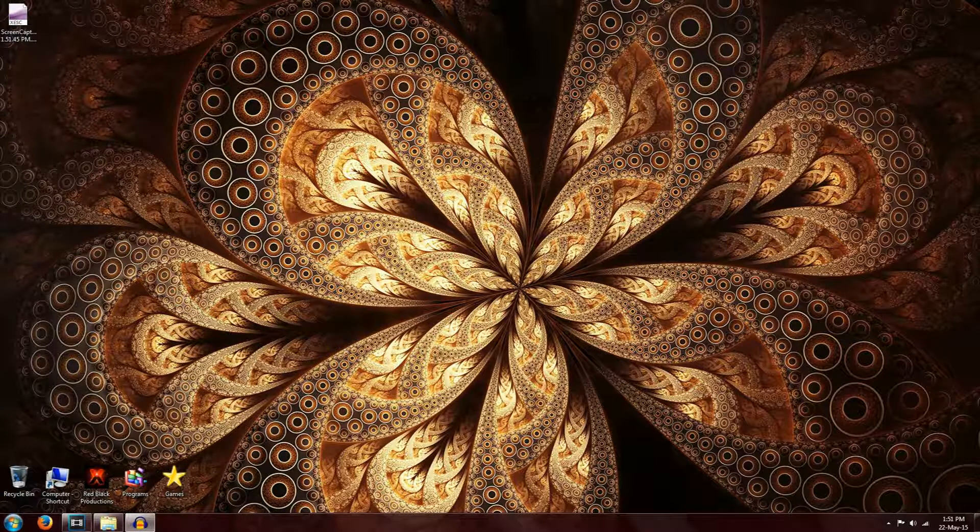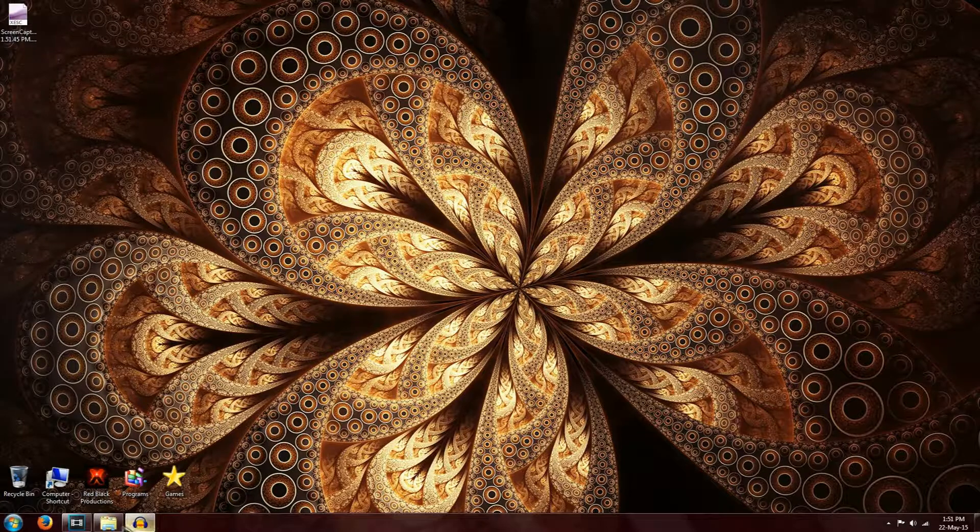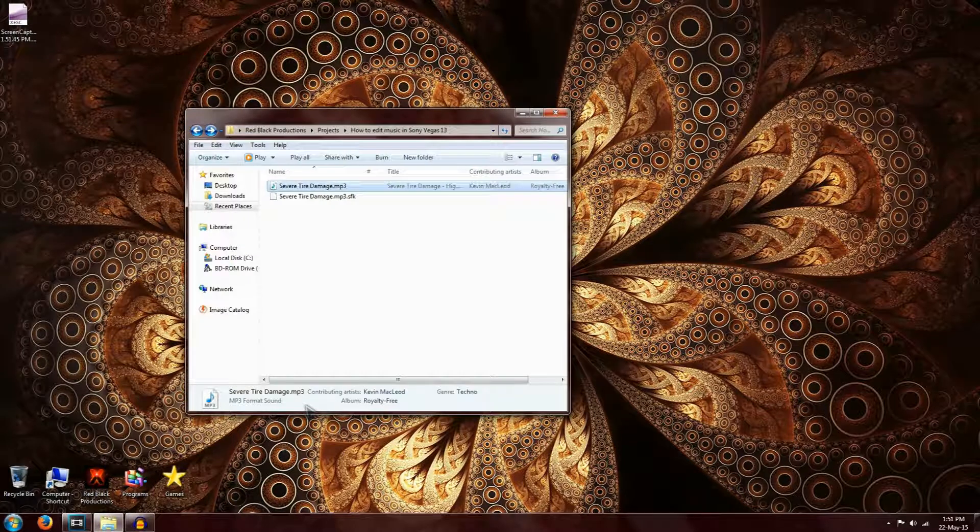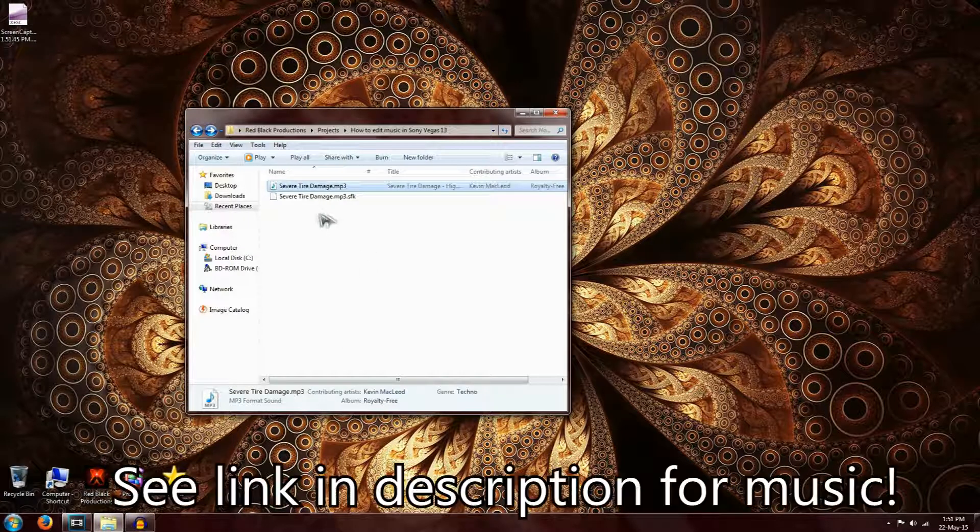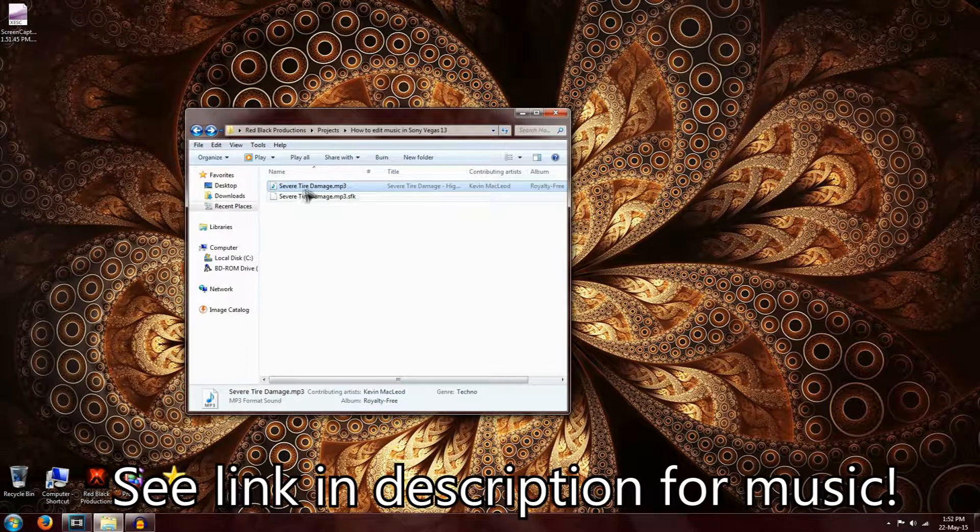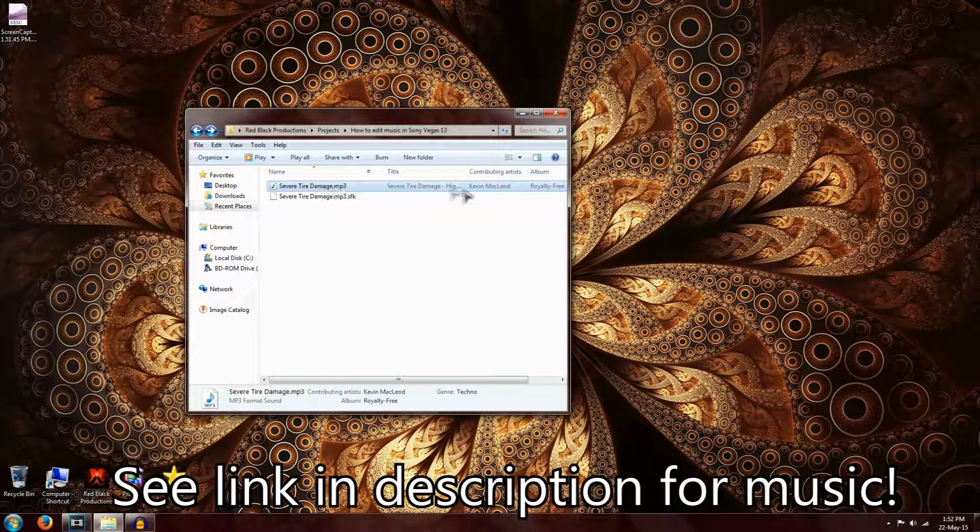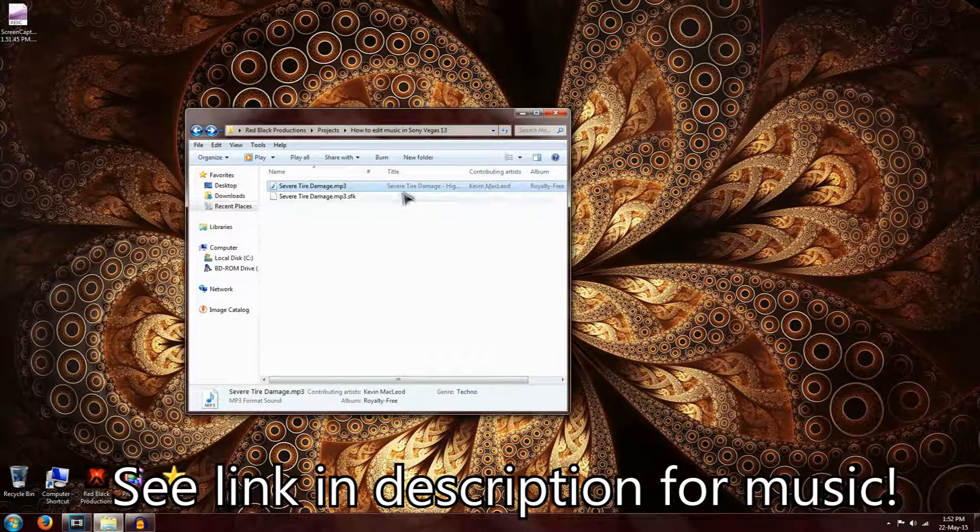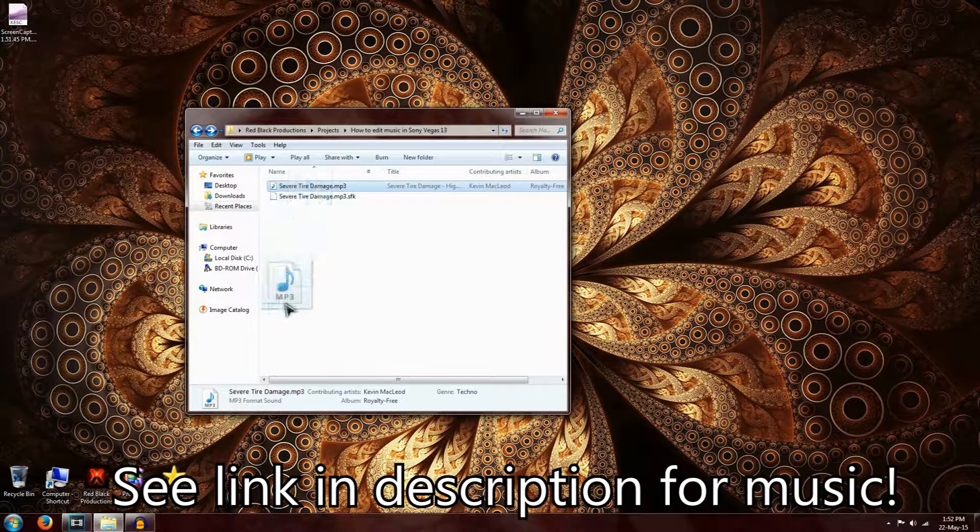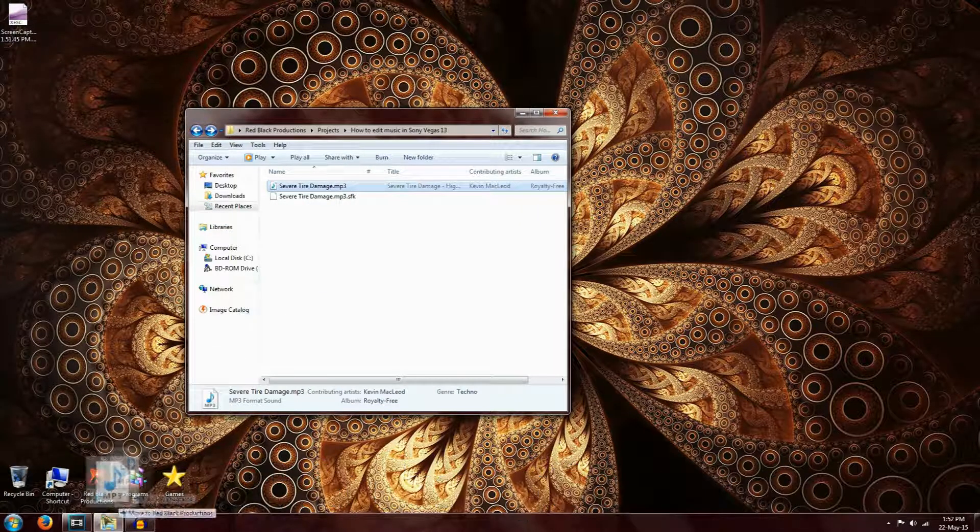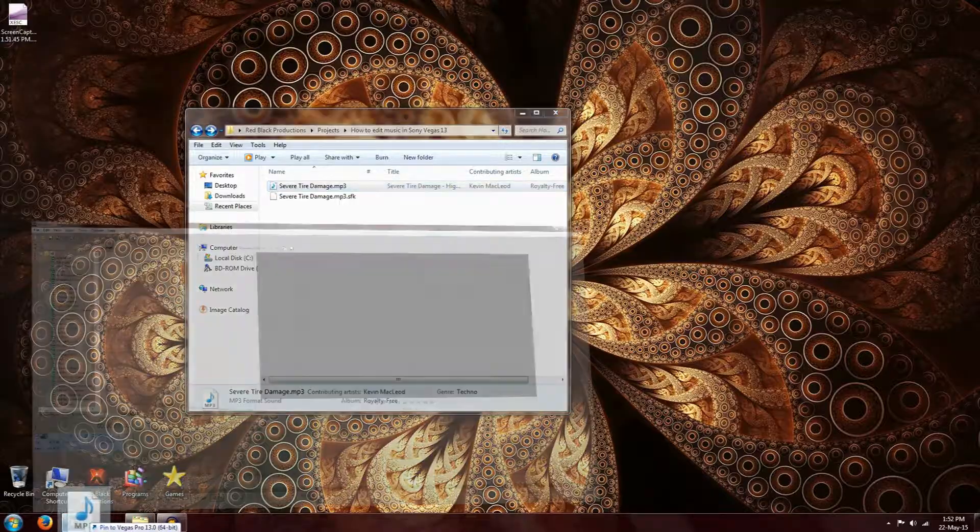So to start off with, let's select our music and get started. The music I'm going to be using is Severe Tire Damage by Kevin MacLeod. You can find all this music at Computech.com. It's got a lot of awesome creative common music on there. So let's drag this into Sony Vegas 13.